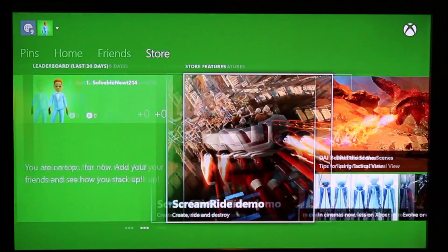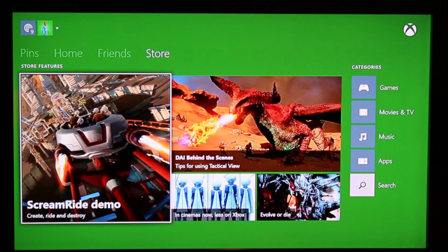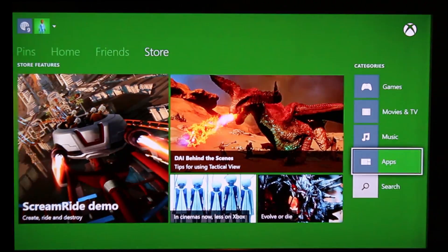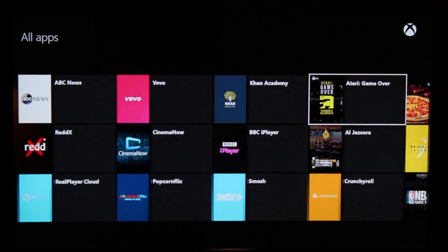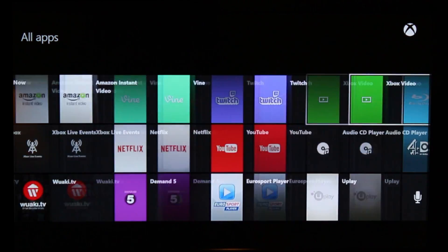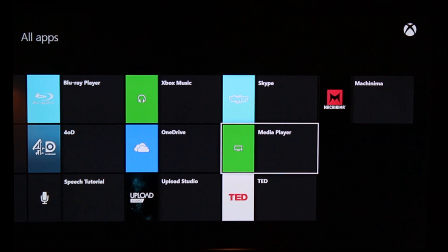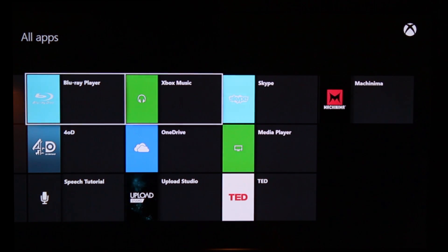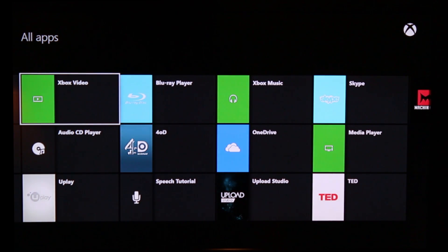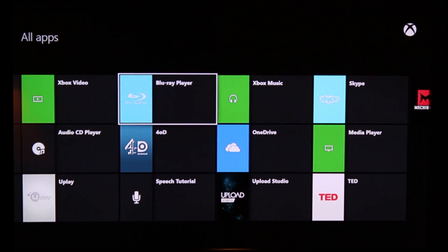Go to the Microsoft Store, go to Apps, and select All Apps. The first app you need to install is called Media Player. The second one is called Xbox Music. The third one is Xbox Video. The fourth one is Blu-ray Player. Once you have installed all those, you will be able to use the media capabilities of Xbox One.